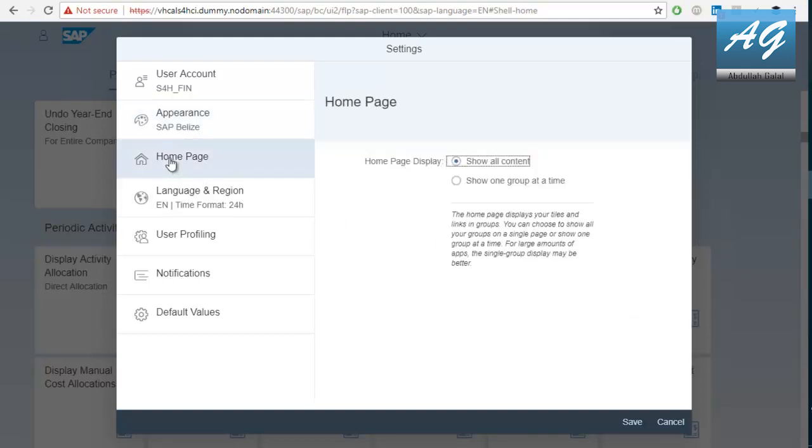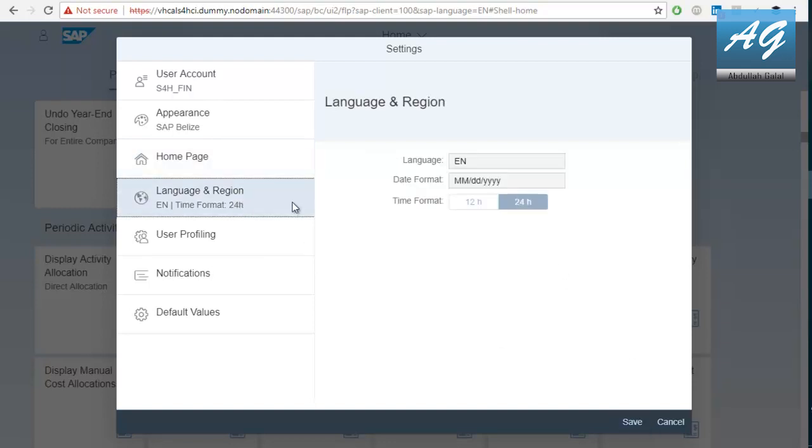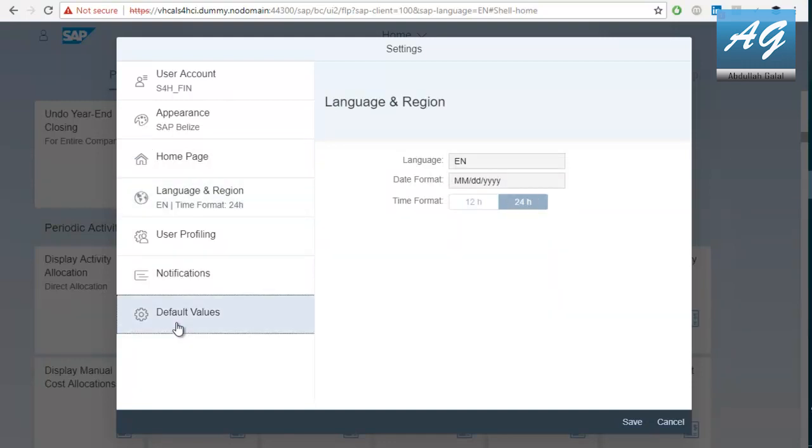Then, if you go to home page, you are going to find the home page display, show all content or show one group at a time. This is also very useful if you have slow performance in the home page. So, if you click and show one group at a time, it's going to be much faster than showing all the content. Then, you can also modify the language and the region. And also, you have the default values.